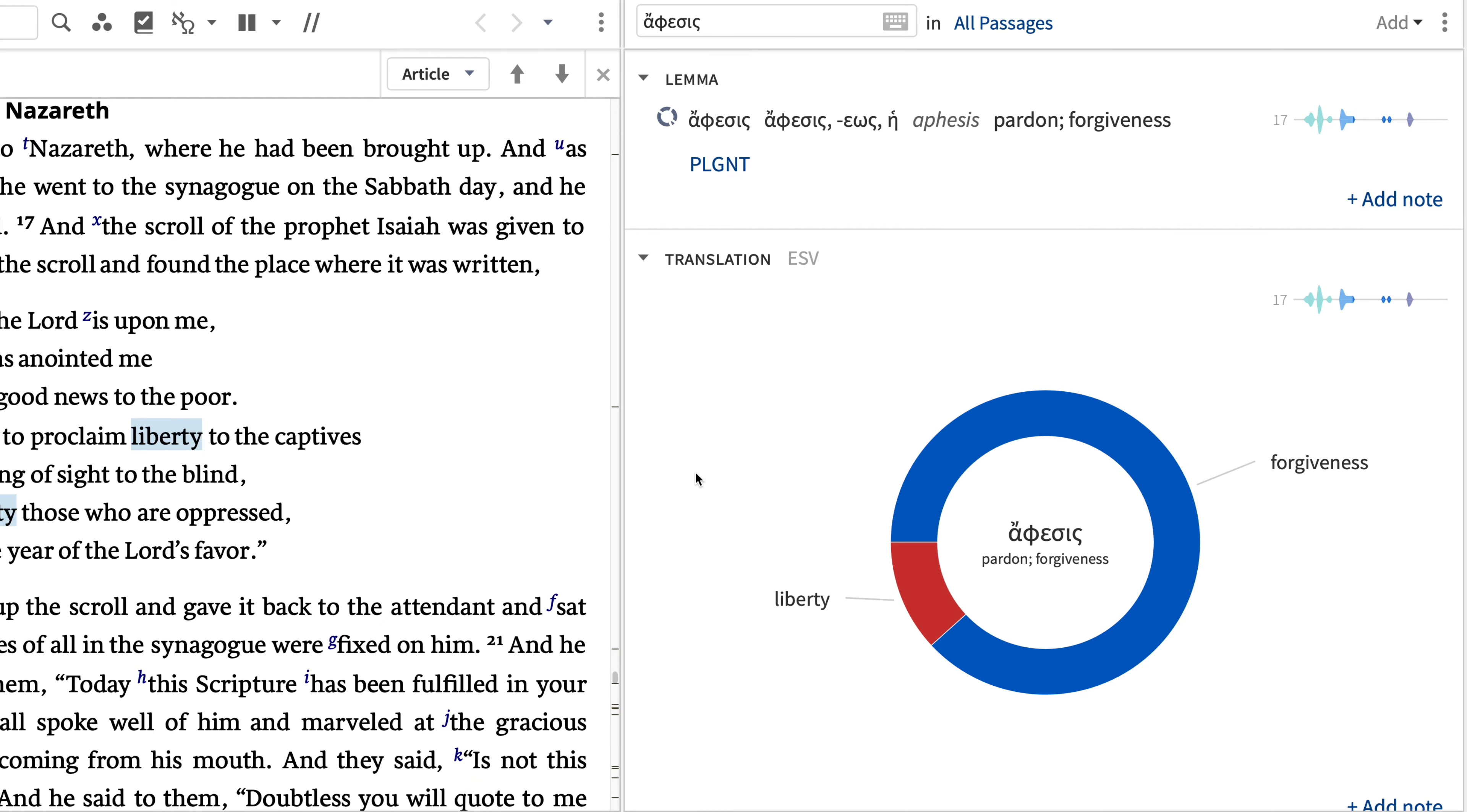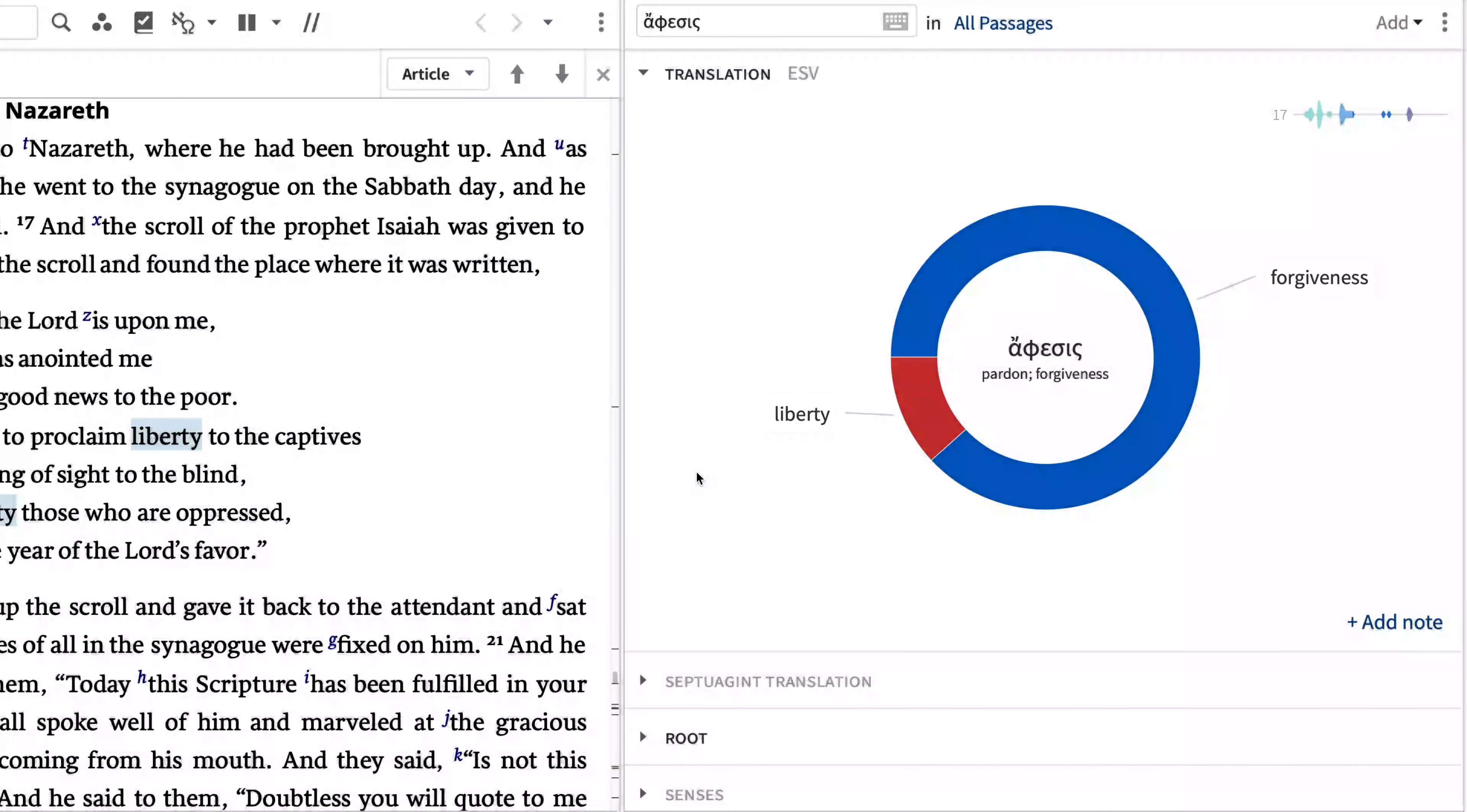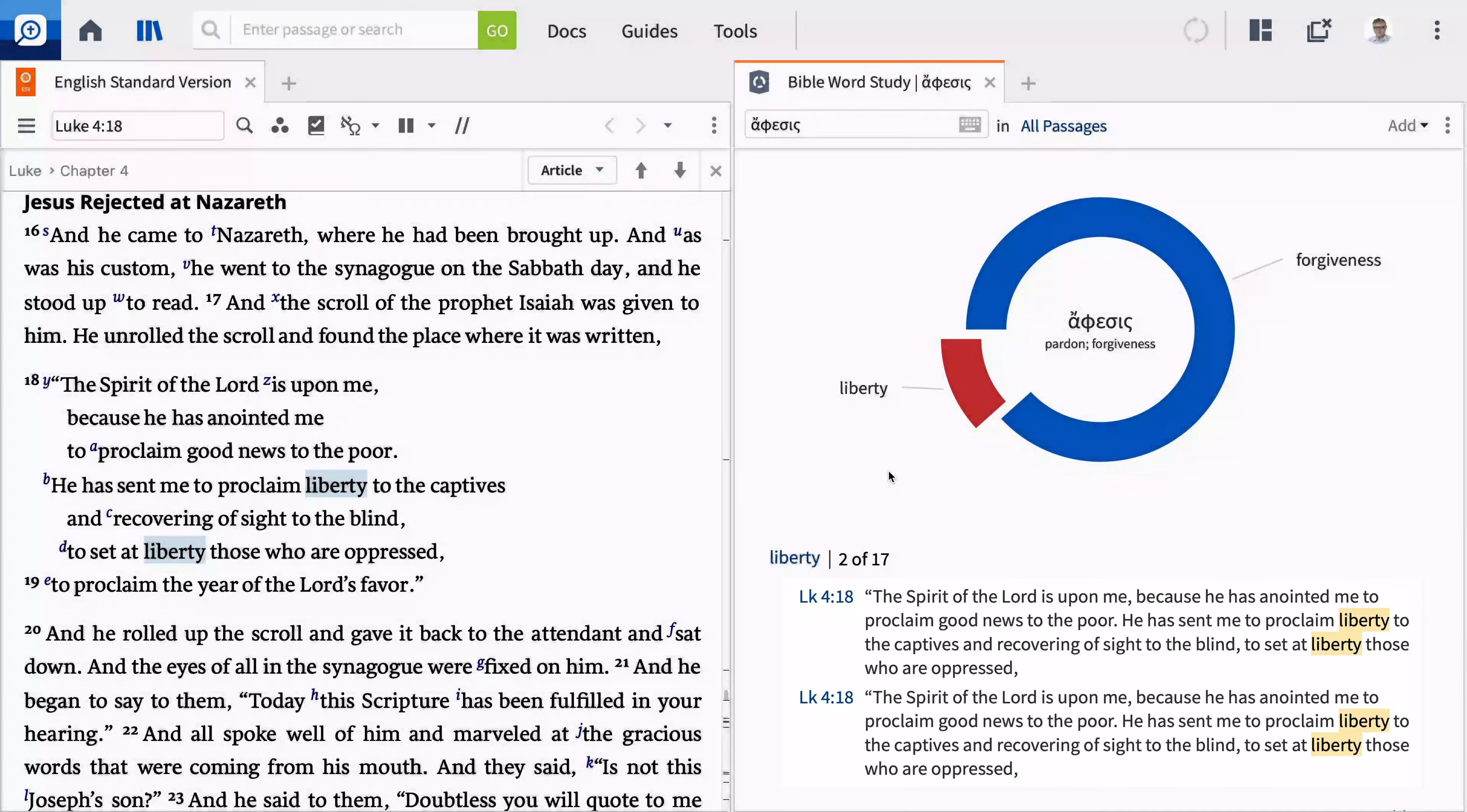The ring displays the Greek word and its dictionary definitions in the center, with the ESV's translations of that Greek word in blue and red forming the outside of the ring. When we click either of the translation options or the corresponding ring segments, the guide reveals each verse where that English word has been used to translate the Greek lemma.